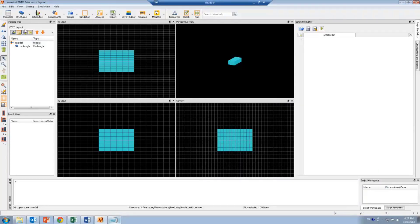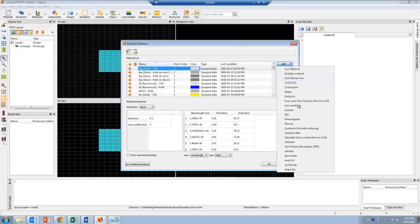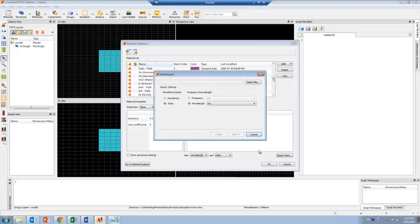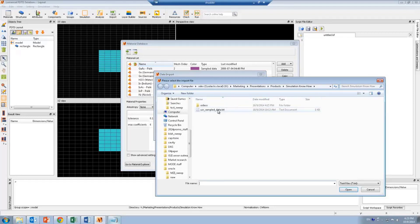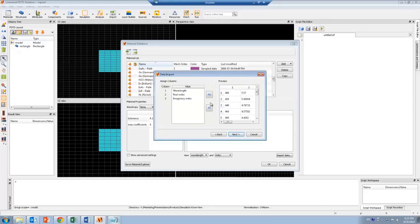Now in the software, I want to start by clicking on the material database. I'm going to click on the Add button and add a sampled data entry, and I'm going to call it 'new material.' Here I can click on Import Data and select the text file that contains the experimental measurements. I'm going to make sure that I'm using the right units for wavelength and that I'm using the index. Then I can check that my data has been imported properly.